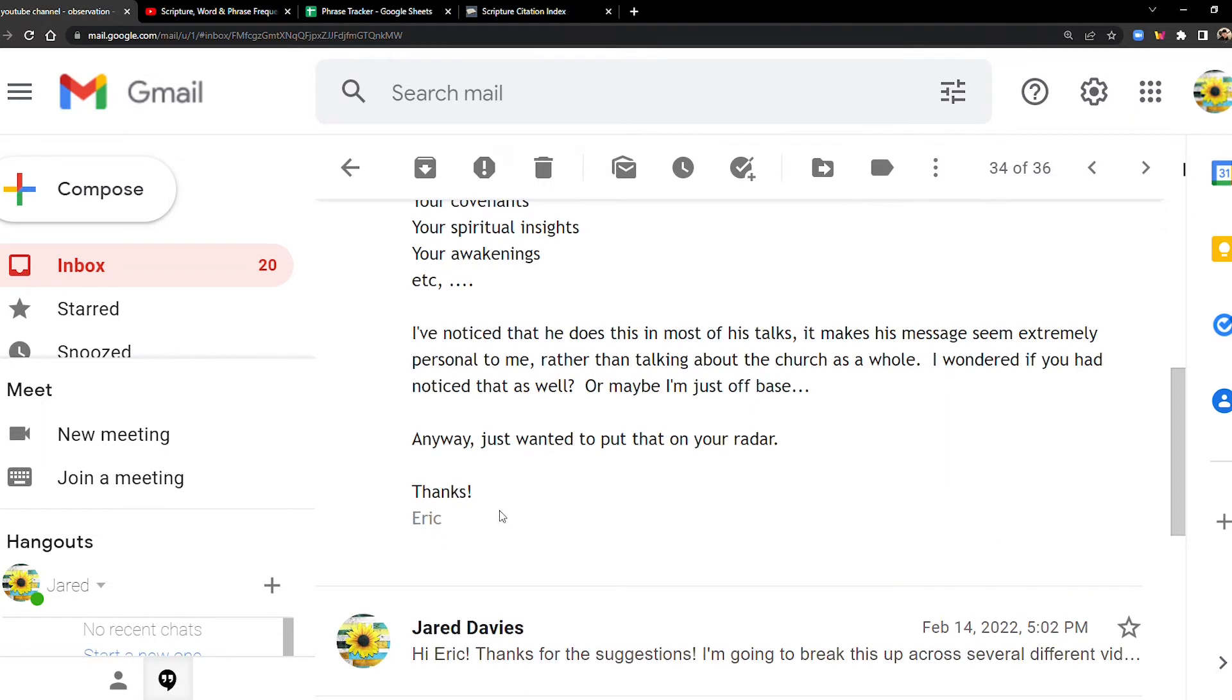I've noticed that he does this in most of his talks. It makes his message seem extremely personal to me, rather than talking about the church as a whole. I wondered if you had noticed that as well, or maybe I'm just off base. Anyway, just wanted to put that on your radar.